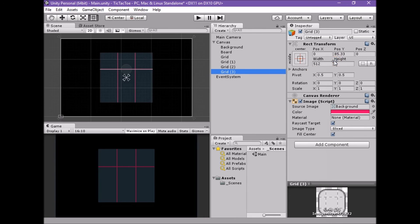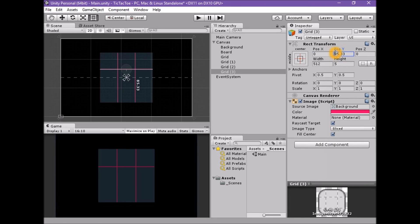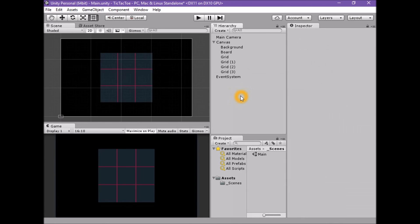With the grid 3 game object selected, set the position Y to minus 85.33. We should now have our classic game grid.